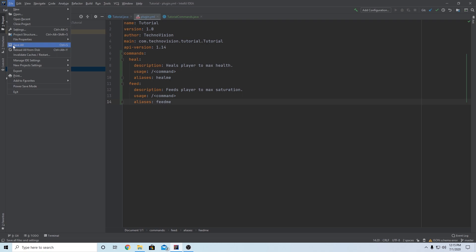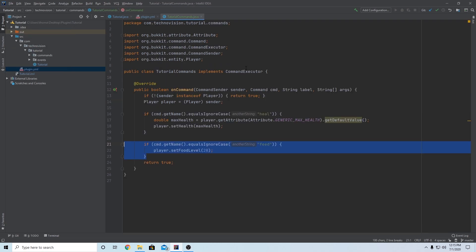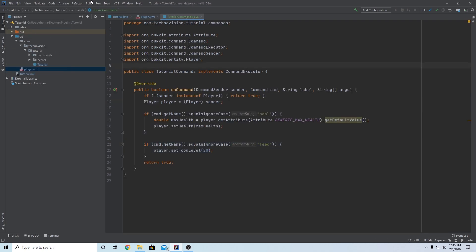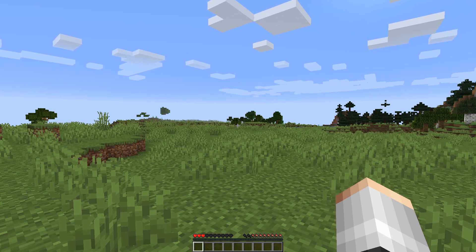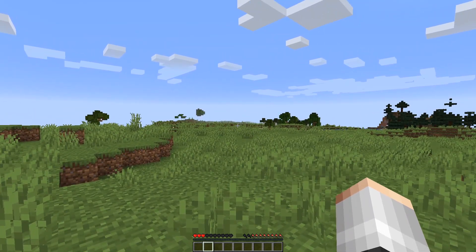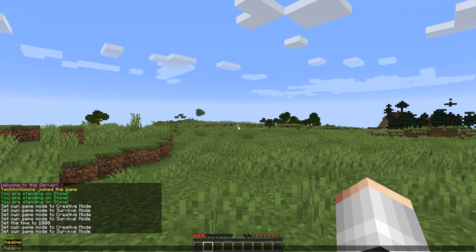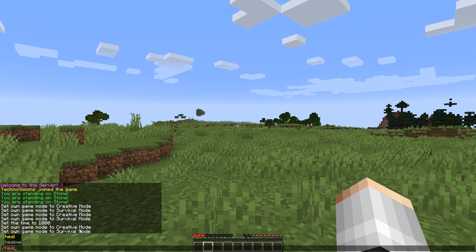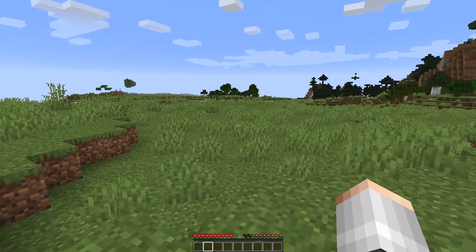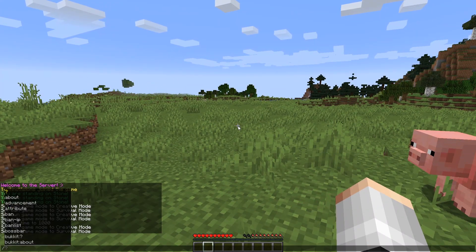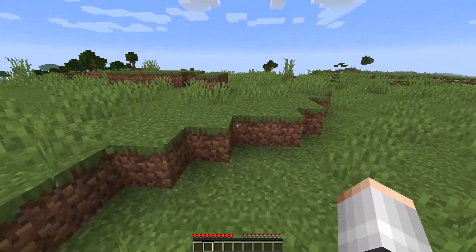File save all — and I believe this is it for commands. Now we can go up to Build, Build Artifacts, Build, and I'll see you guys in the server to test this out. We're inside the server now — I have some hearts and hunger missing. Let's try slash heal: you can see both heal and healme pop up — our command and alias are registered. If we enter, there we go — healed to full hearts. And slash feed gives us full hunger as well.